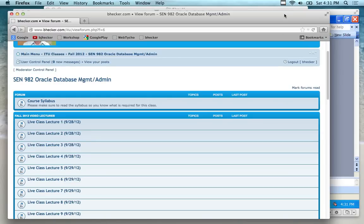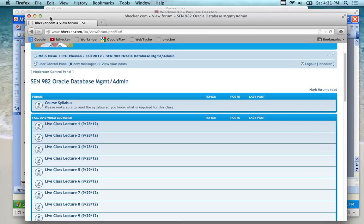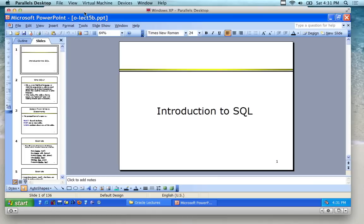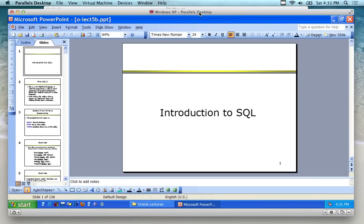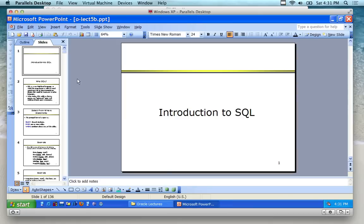Now we're going to switch gears and start talking about SQL — everybody's favorite language. It's not really a programming language; it's a communication language for databases. The lecture I'm covering right now is called 5B — 136 slides long. We're not covering all of that today, probably about 45 minutes at most. I'm generally going to try to get us out of here by 5:30.